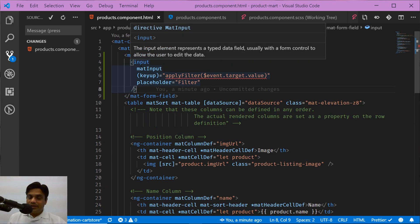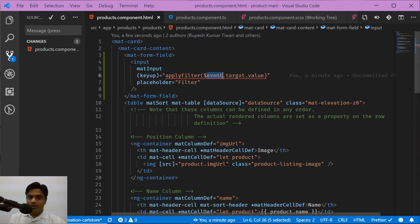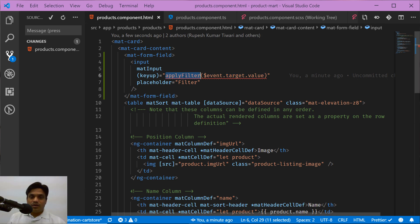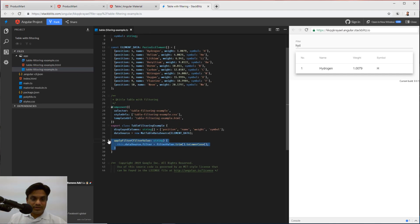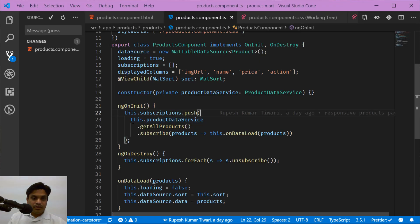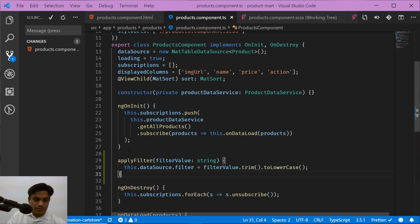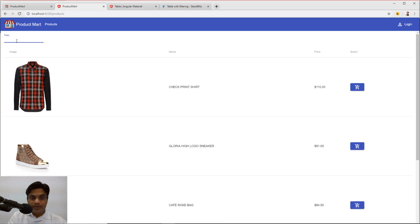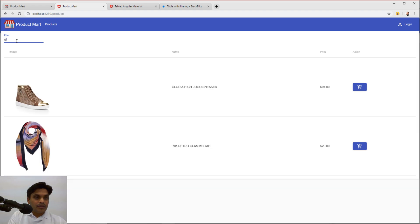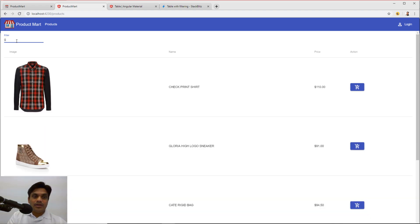Go to the products component HTML, and before the table, paste the mat-form-field area where we have applyFilter. It takes the dollar event dot target dot value — dollar event dot target is the DOM element, and from it you read the value. So whenever you type, it takes the value and calls the applyFilter function. On the TypeScript side, copy the applyFilter function and place it after ngOnInit. That's it — you're done with filtering.